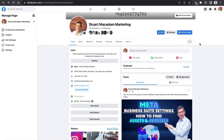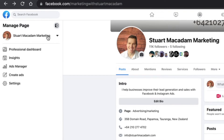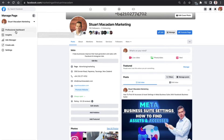Here we are on the new Facebook page layout for businesses. In order to access the Meta Business Suite, we need to navigate over to the left-hand section where you can see 'Manage Page.' We want to click on the option 'Professional Dashboard.'